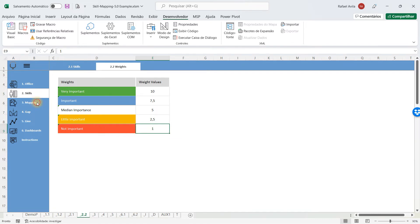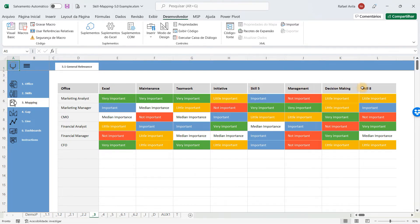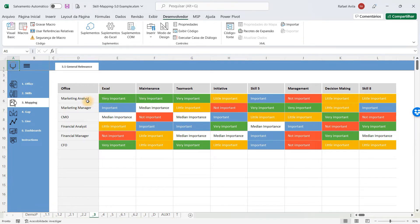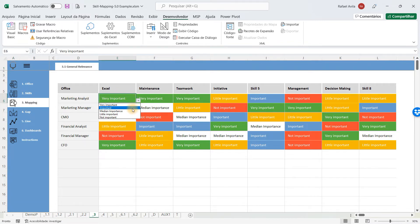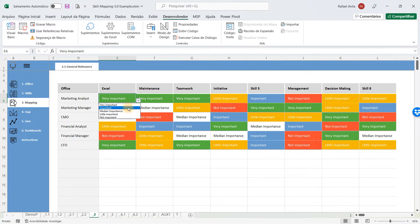After that, we'll have the mapping matrix, which will show you all the skills that you have registered in the last step and all the offices that you have registered. You are going to determine if, for a marketing analyst, the Excel skill is very important, just important, of median importance, little important, or not important at all.